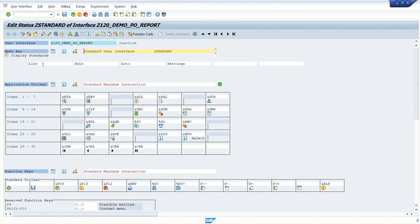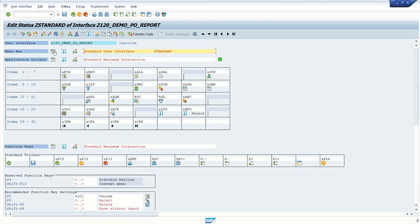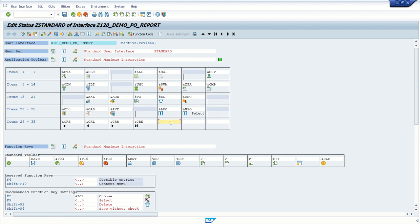menu bar, application toolbar, function key. In function key, there is no save button. So I will enable save button also here by giving the ID and at the last, I will add one icon again here.